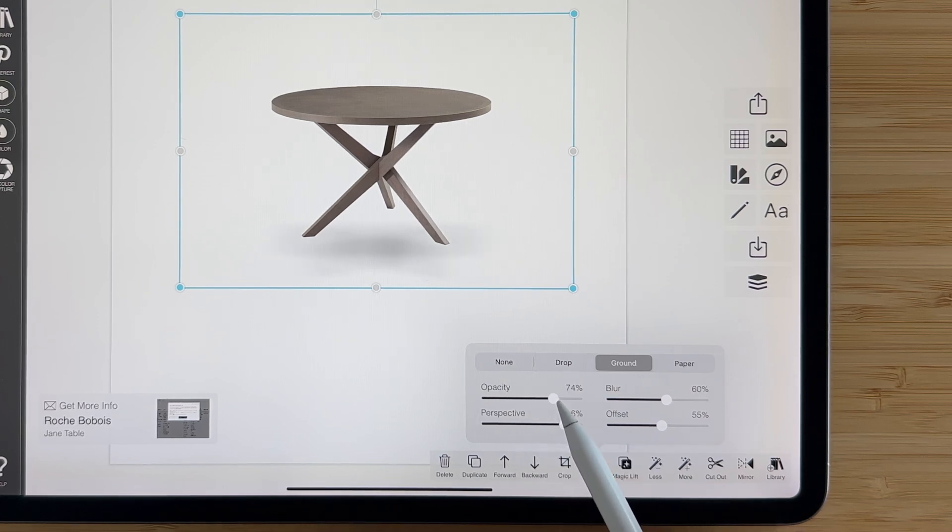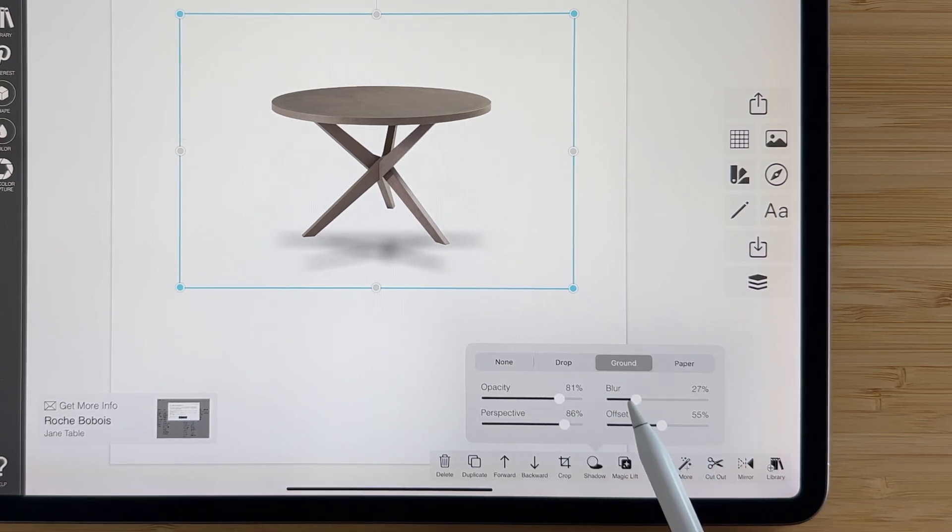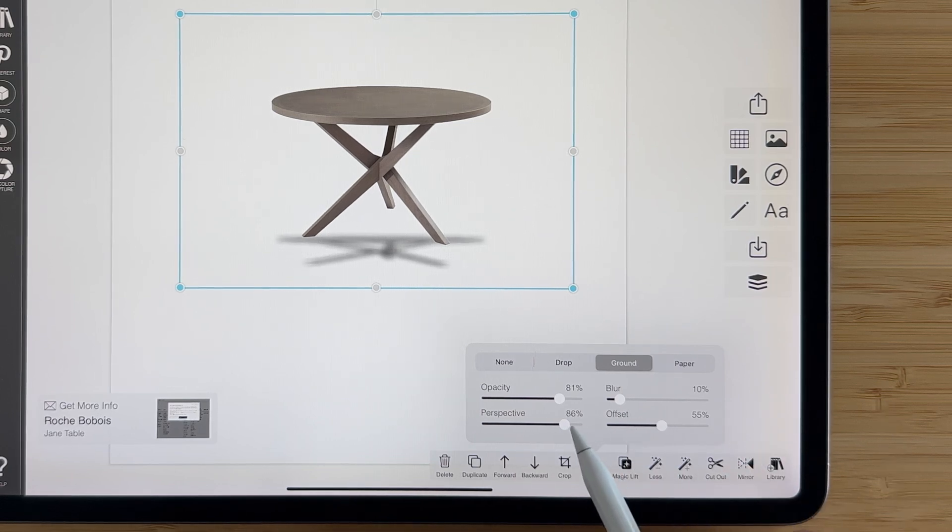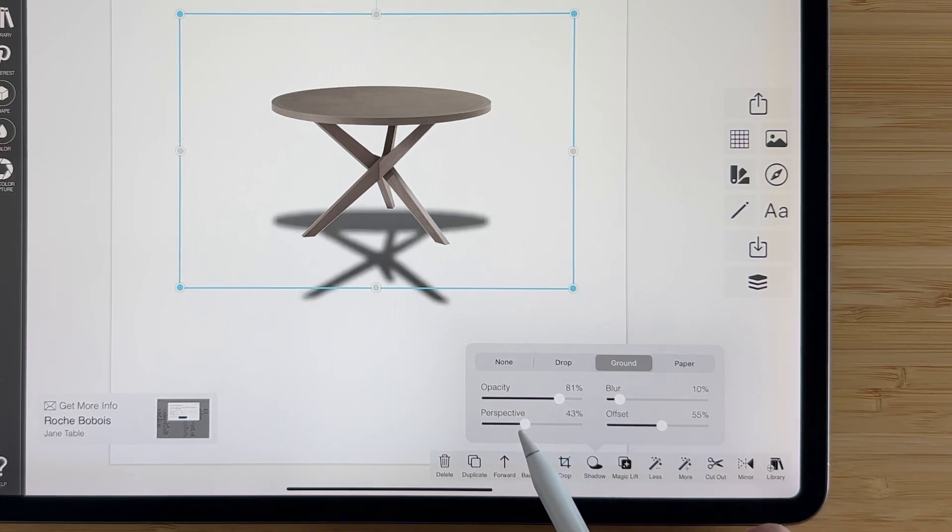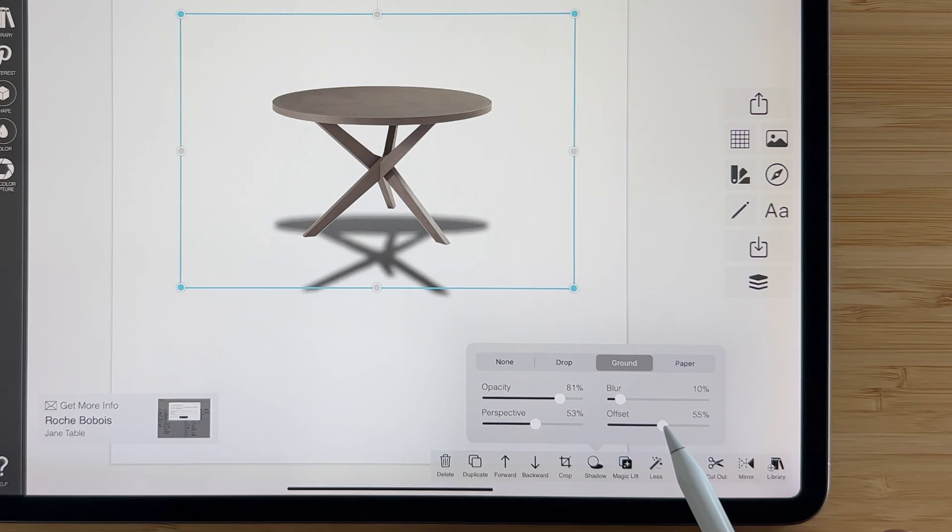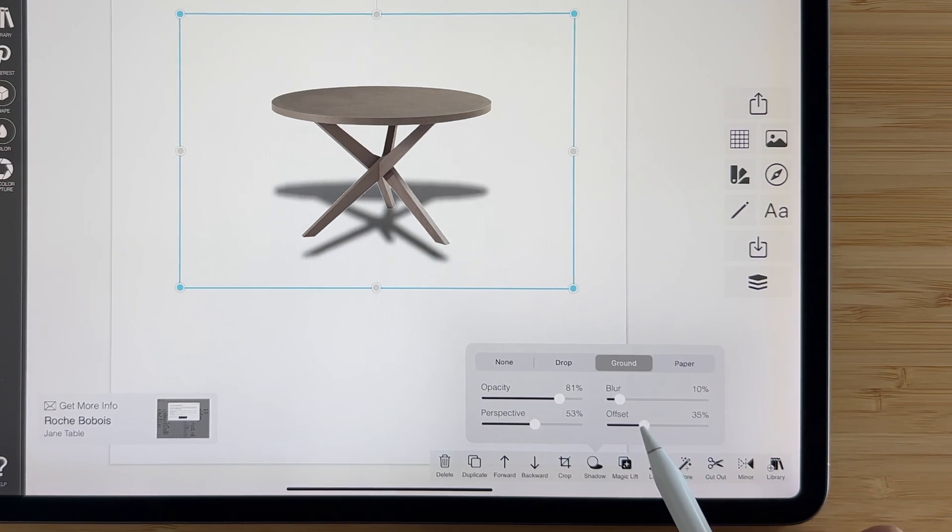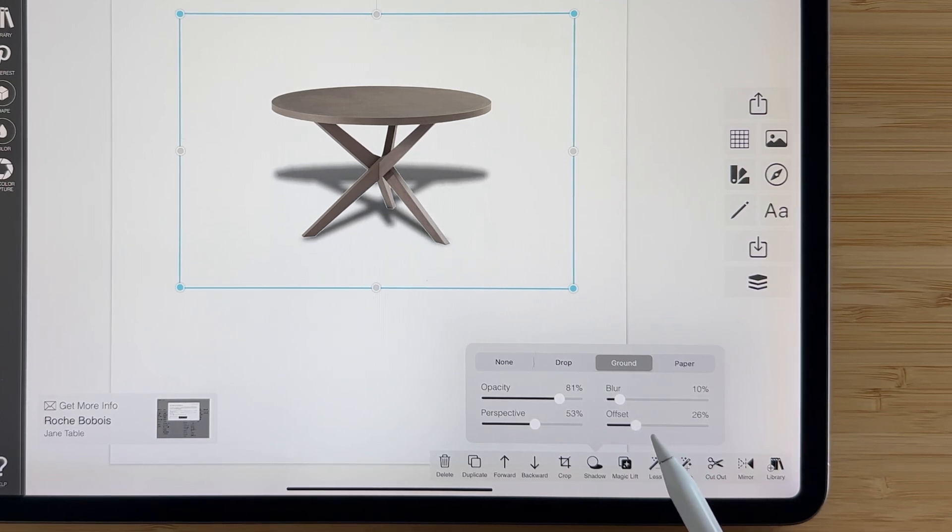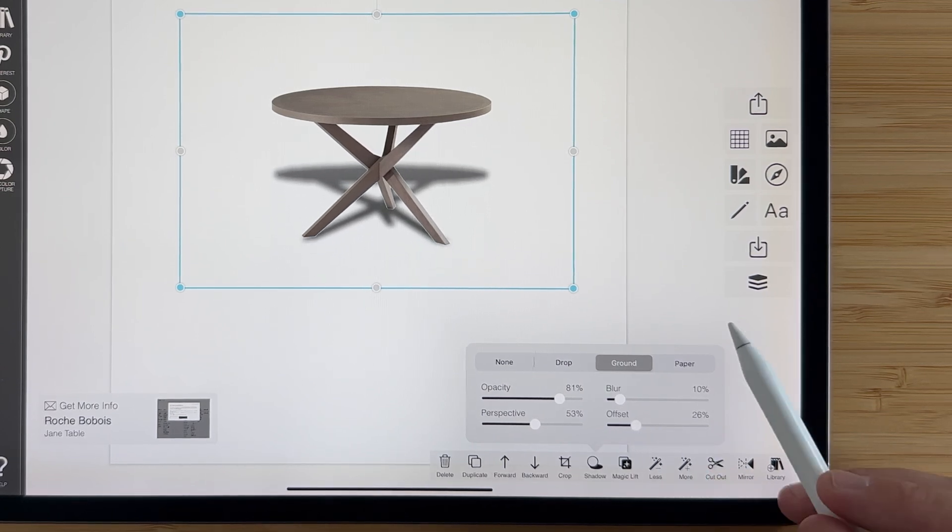We can adjust the opacity, maybe drop the blur down so it's a little more sharp, and we can change the perspective to make it skew in different ways, and again just the offset so it sits perfectly within our product.